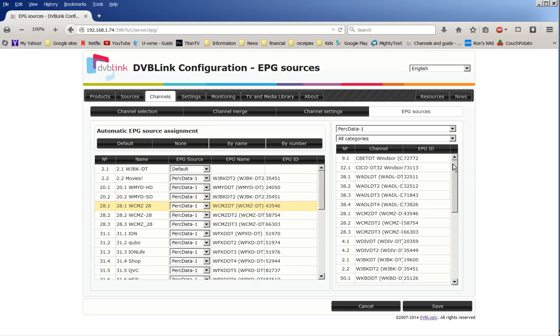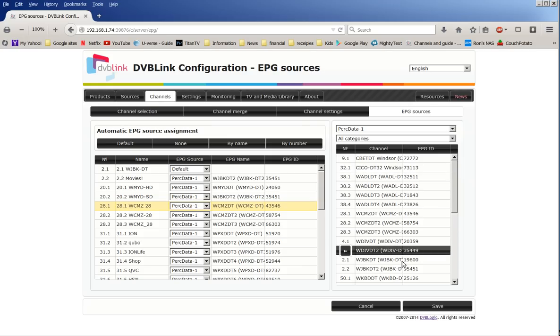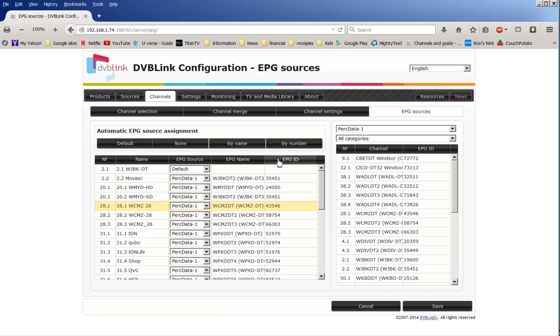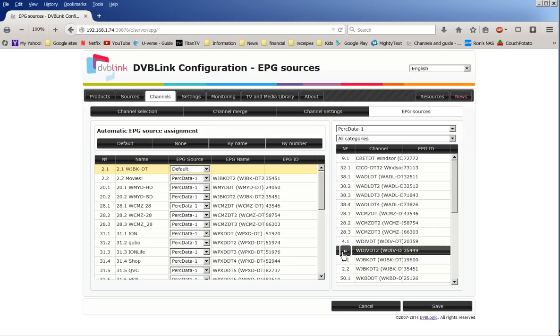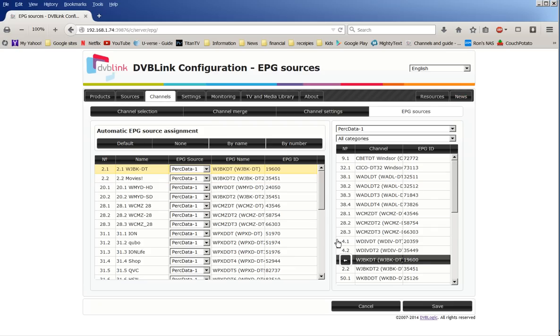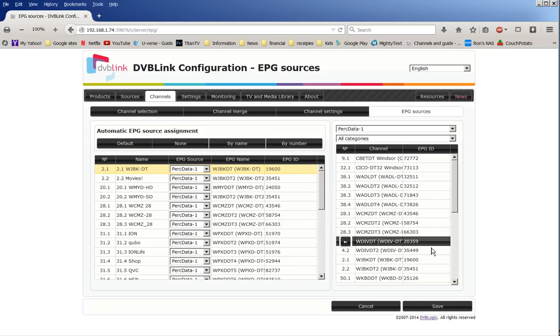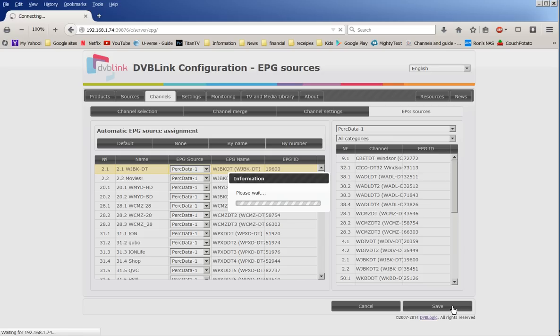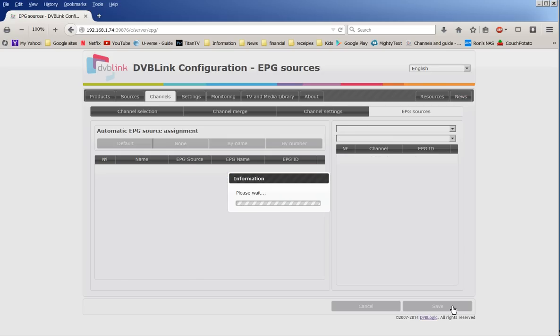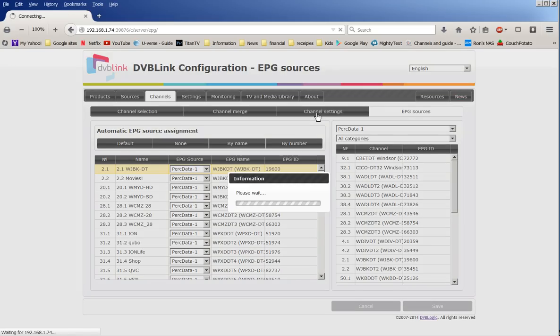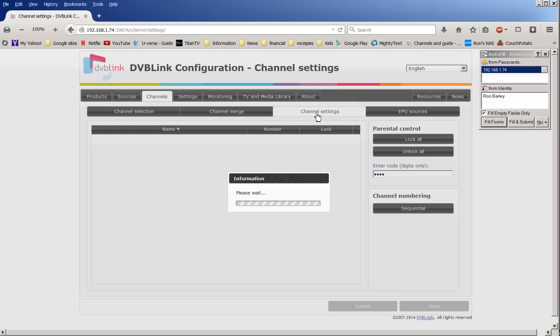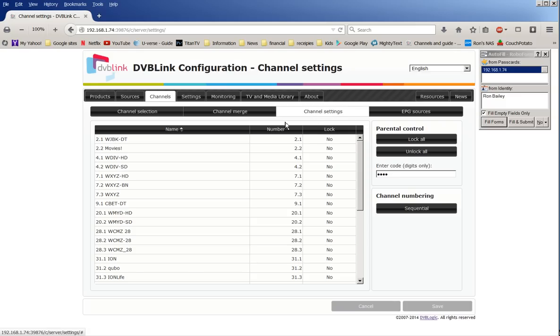Okay, 28-1. So I gotta go over here and find 28-1. I've got it highlighted here, so I click that button right there. Okay, it just moved it over there to perk data. So that's how you do that.